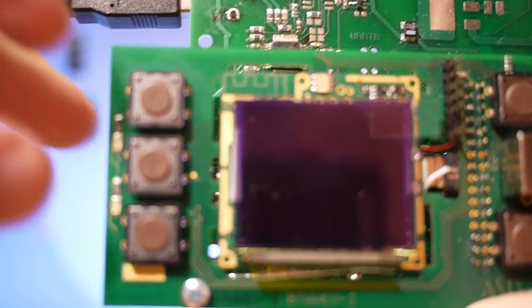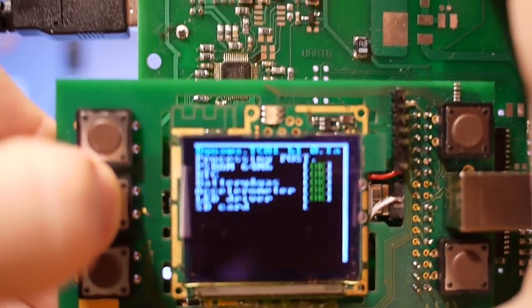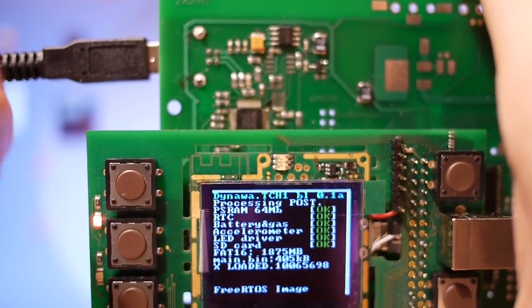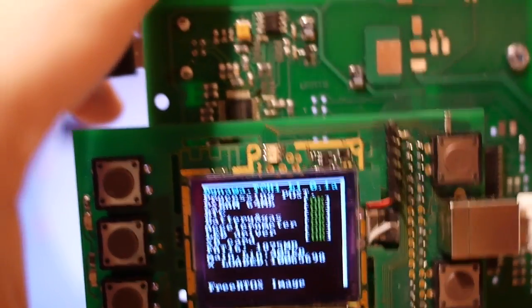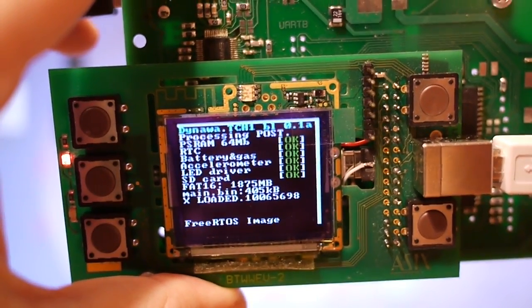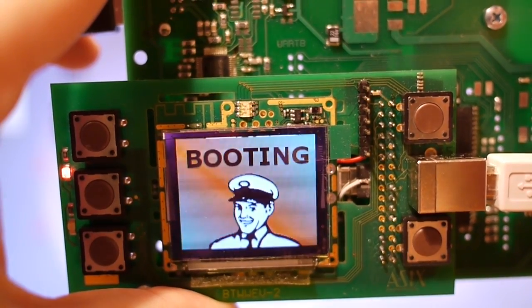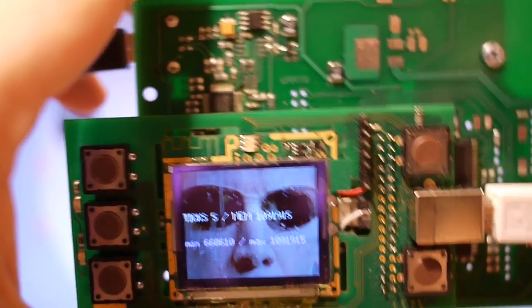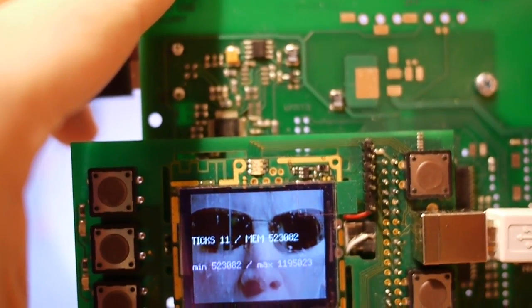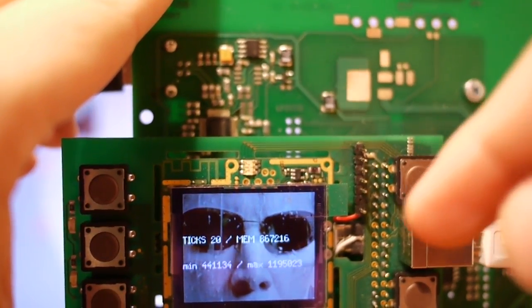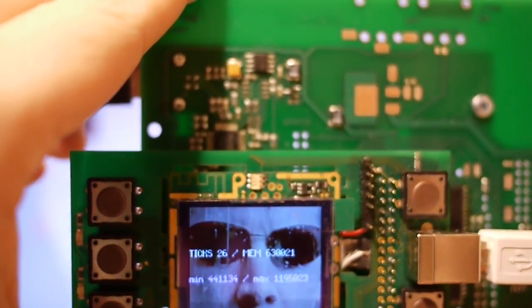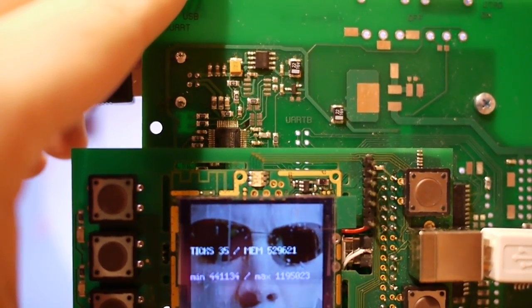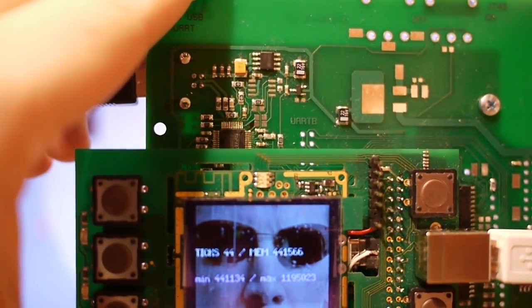Now I will try to boot the watch. And now it started a very basic application which basically just counts every 300 milliseconds and displays some kind of memory information.